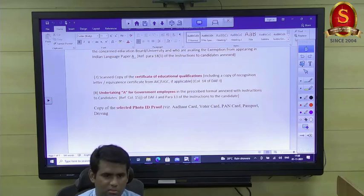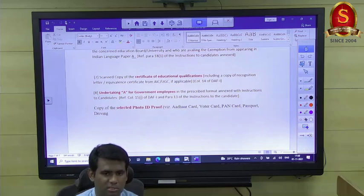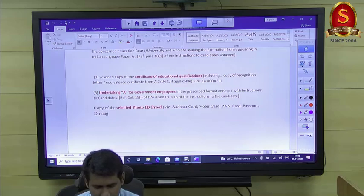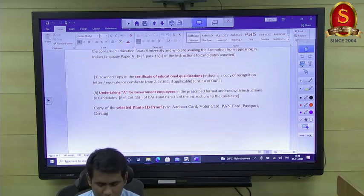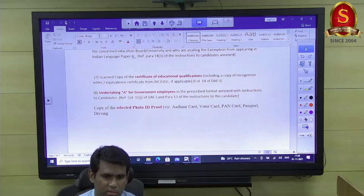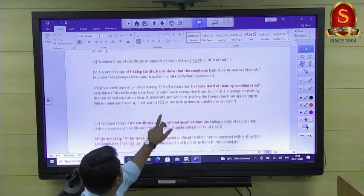If you did not have an OBC certificate before prelims, you will be treated as general category and must clear all three phases — prelims, mains, and interview — under the general category cutoff. You must also upload your EWS certificate if you are availing EWS reservation.